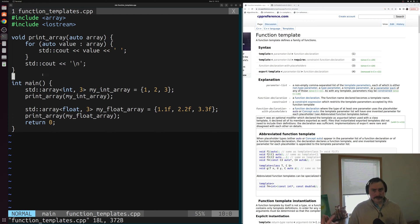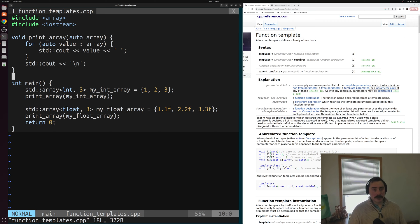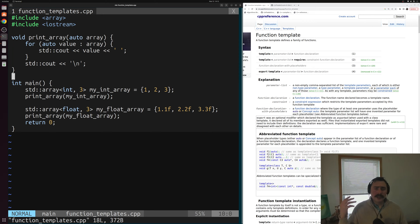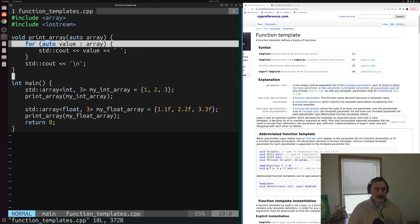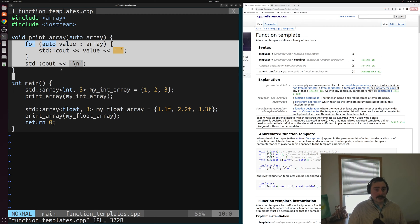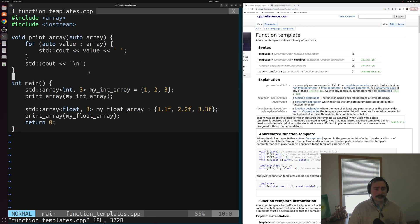Now we sometimes run into problems when using function templates. Sometimes we don't want the exact same function body for every single type. There are cases where we need a specialization of this function — maybe we want to handle one of these array types slightly differently. And the way we handle that is through template specialization.